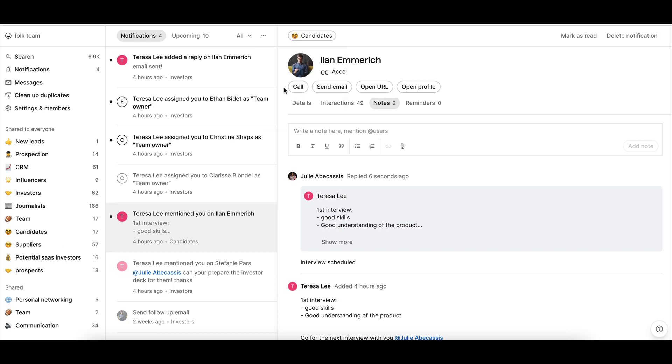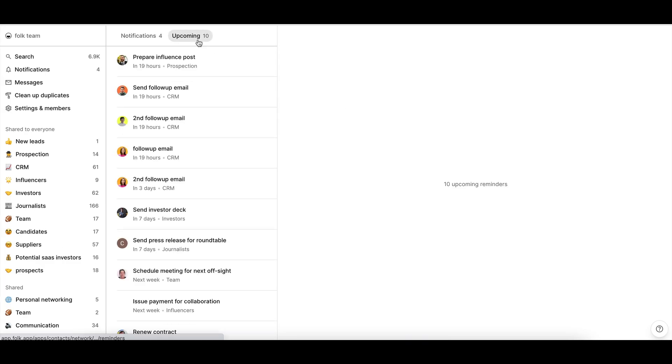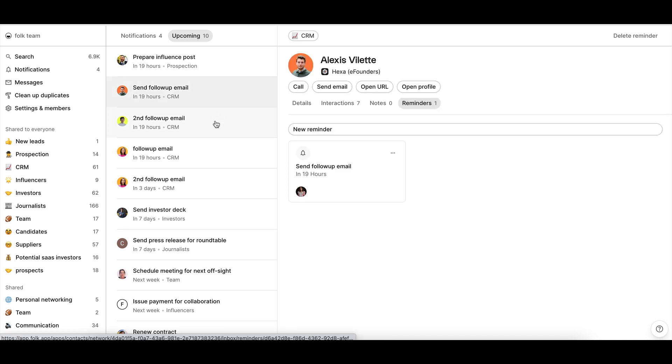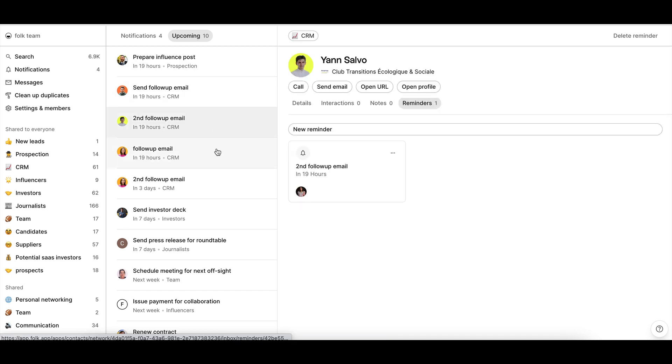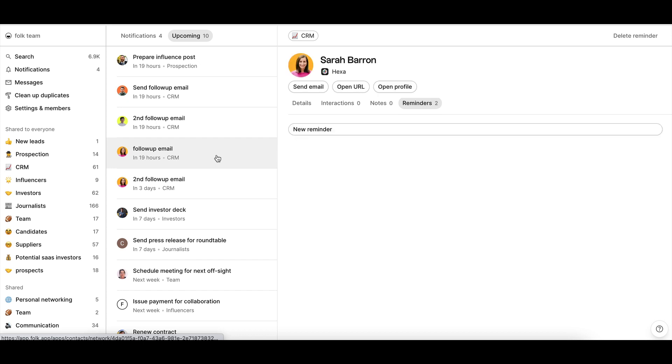In the upcoming tab, you will see a list of all your upcoming reminders, both the ones you've created and the ones you've been assigned to by your teammates. On the day of the reminder, it will be moved from the upcoming tab to the notification tab.